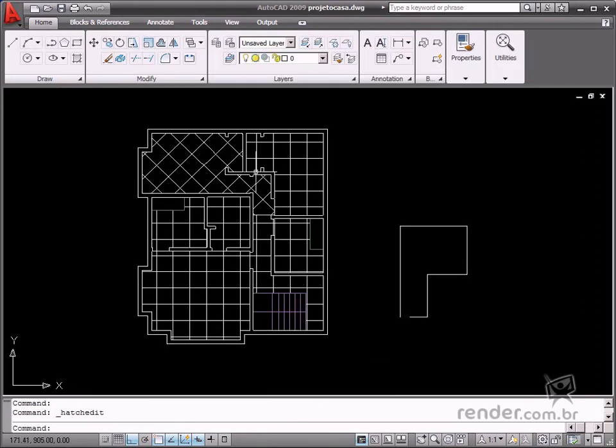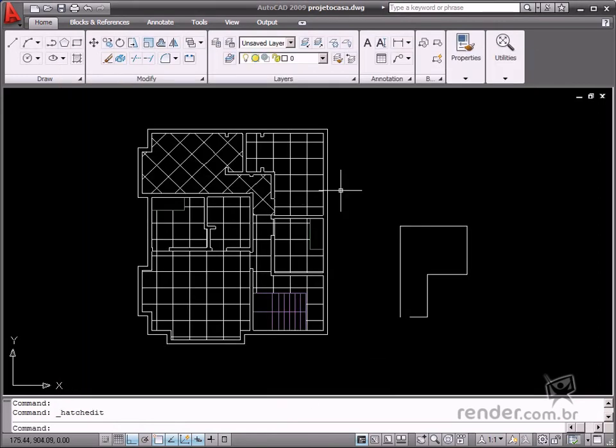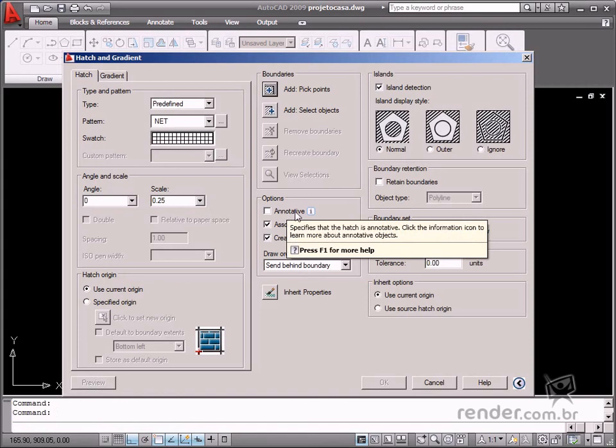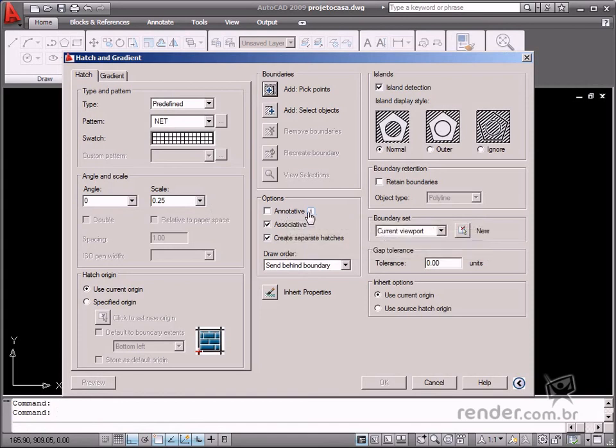You can see other options are available in Options, such as Annotative, which lets you automate the data scaling process so the annotation display size adjusts correctly to the page size.